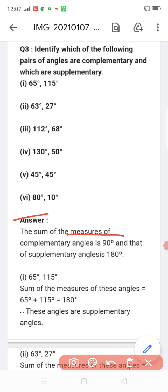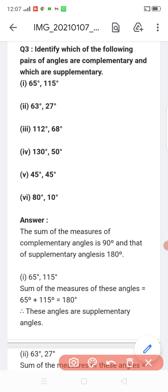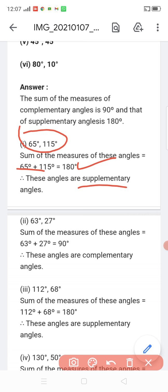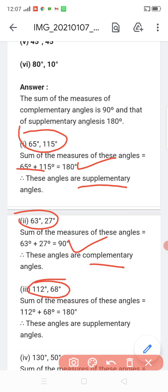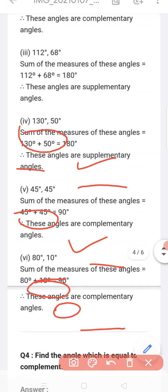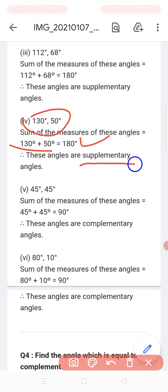We know that the sum of complementary angles is 90 degrees, and the sum of supplementary angles is 180 degrees. Let us check: 65 and 115 — if you sum them the result is 180, so they are supplementary. If the sum is 90, we call them complementary. If the sum is 180, we call them supplementary. This is very easy.